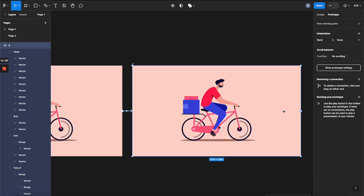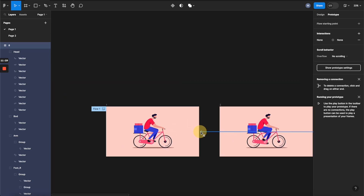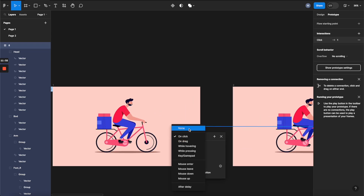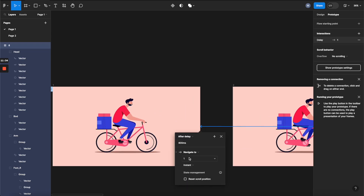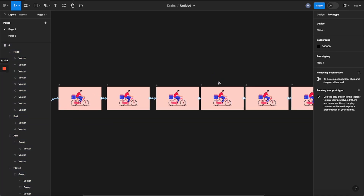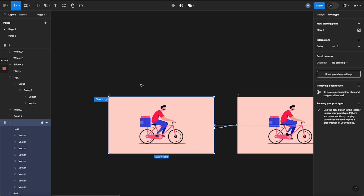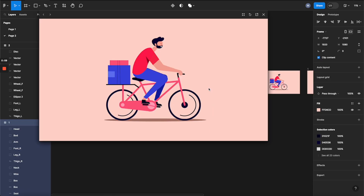After you reach the end of the animation cycle, all you need to do is select the last state and connect it back to the very first state, applying the same settings. Now we have the full animation cycle. Let's give it a preview — the animation is running pretty smoothly, and it's looking pretty good.